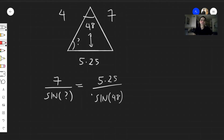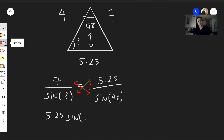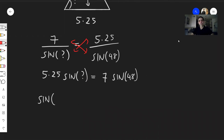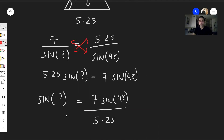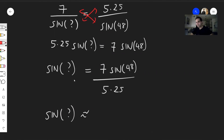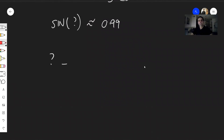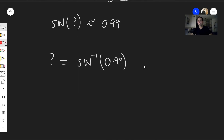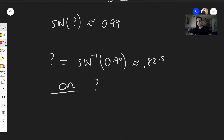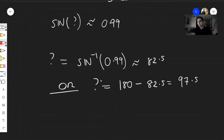Cross-multiplying gives: 5.25 times sine of the unknown angle equals 7 times sine of 48. Dividing both sides by 5.25: sine of the unknown angle equals 7 times sine of 48 over 5.25, which is roughly 0.991. For the Law of Sines, this gives either arcsin(0.99) ≈ 82.5 degrees, or 180 minus 82.5 = 97.5 degrees.